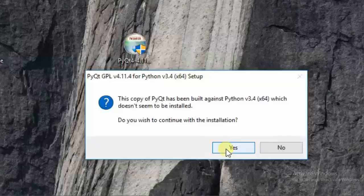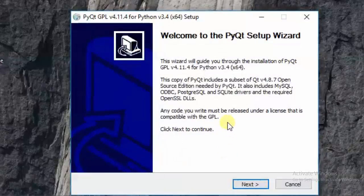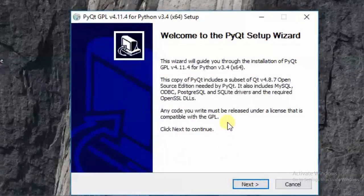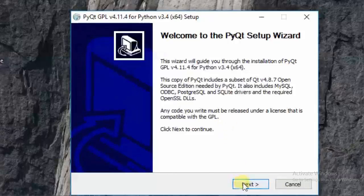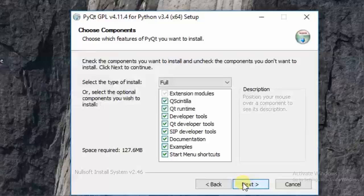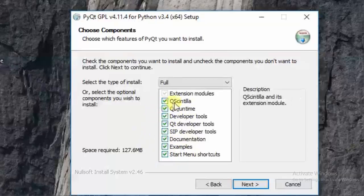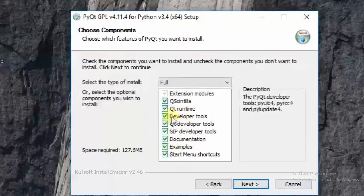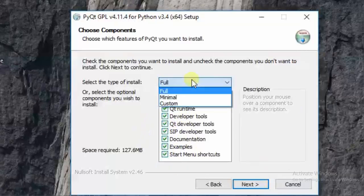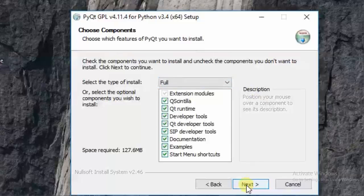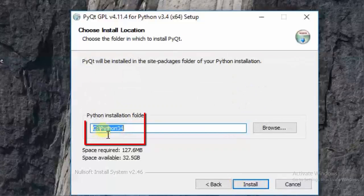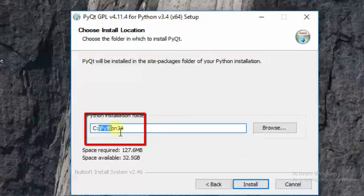This always shows a warning, but it doesn't matter since I already have Python 3.4. Click next, agree, and on the component selection, don't change anything in the boxes — just click on 'Full' and then next. You can see this package will install in the Python 3.4 folder.